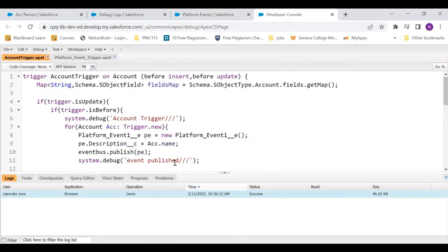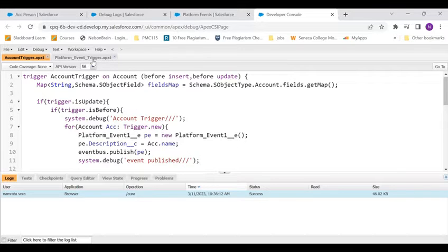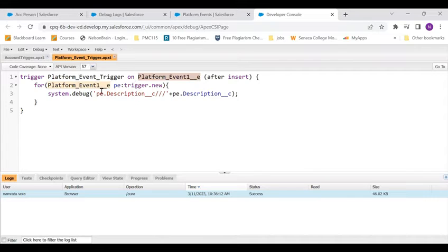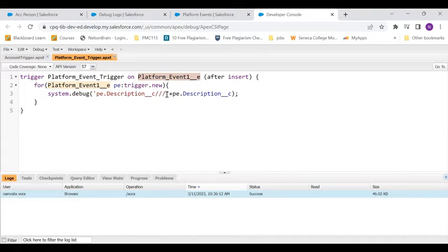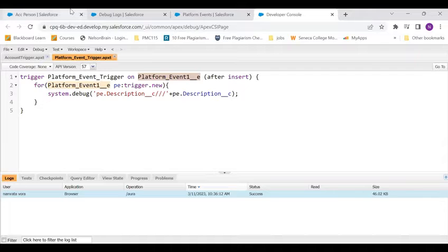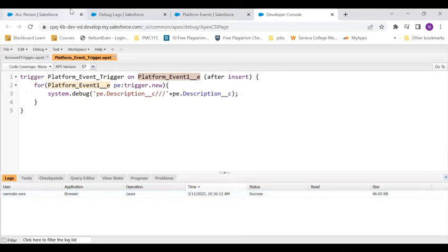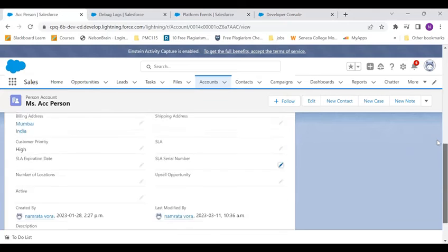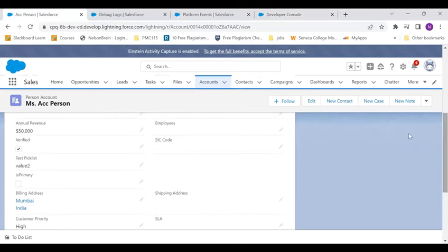After it is publishing we are writing the debug log which says event published. And once it comes inside the trigger of the platform event, the moment it is triggered it should come inside and display this pe.description. As simple as that.